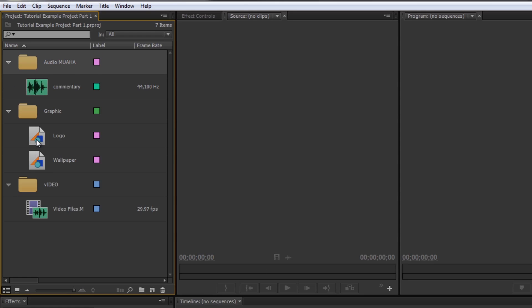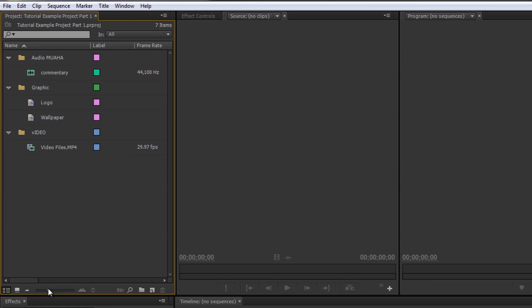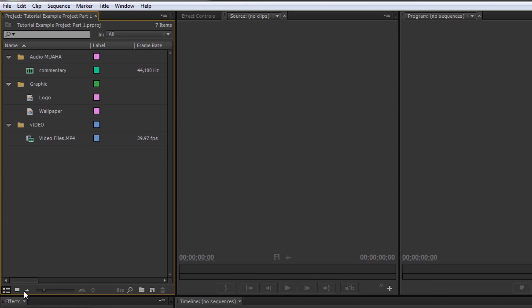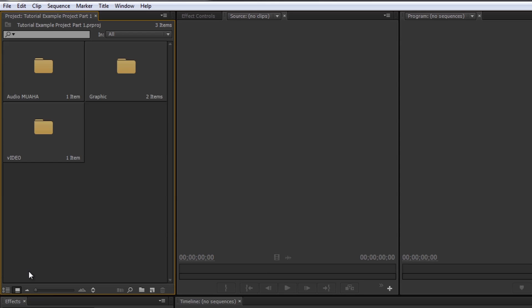But I mean, hey, if you want to see these icons all huge, hey, that's on you, go for it. If that's not what you want to do and you actually want to see what these icons look like, you can actually go over to the icon view.